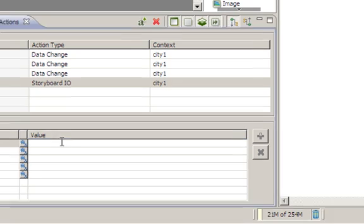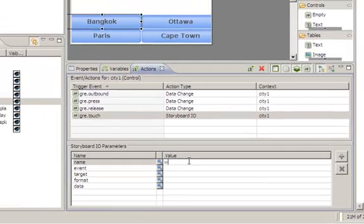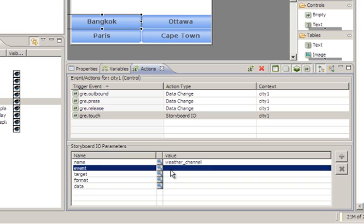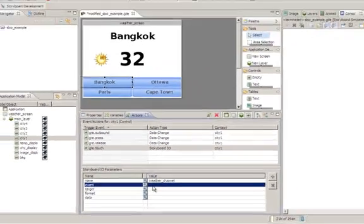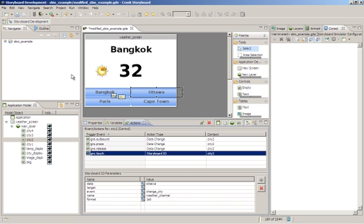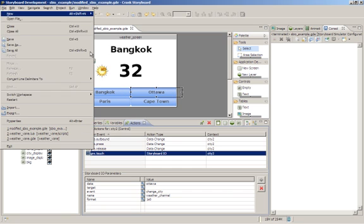The name, we will enter in the name. The event. There. These two storyboard I.O. events now match. We will save our model.